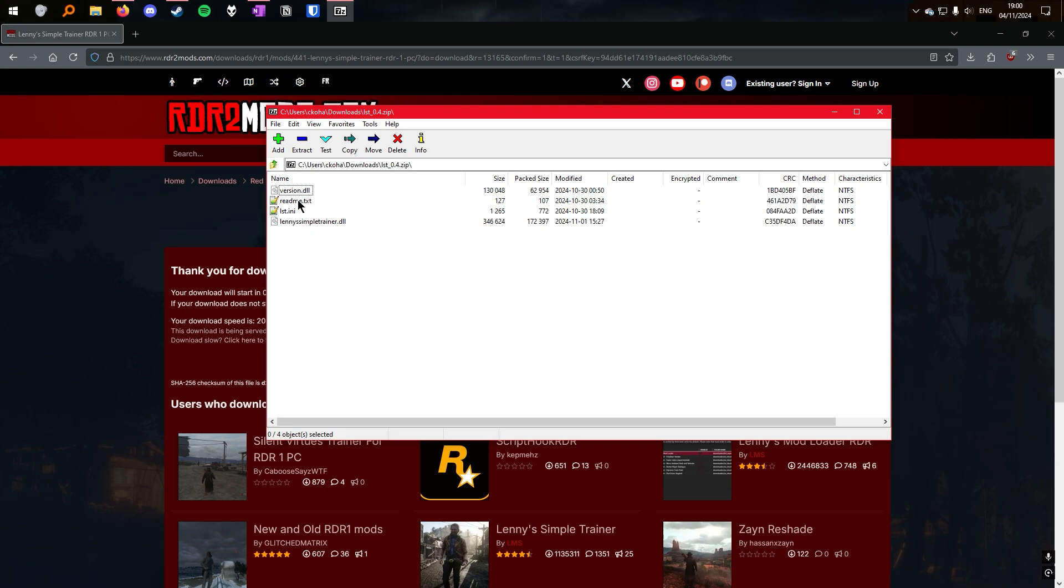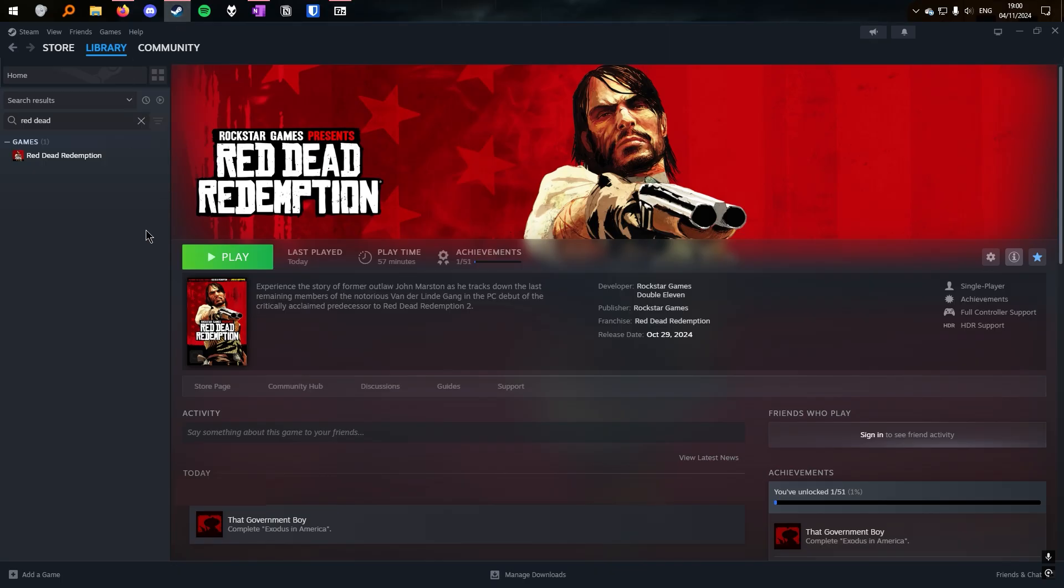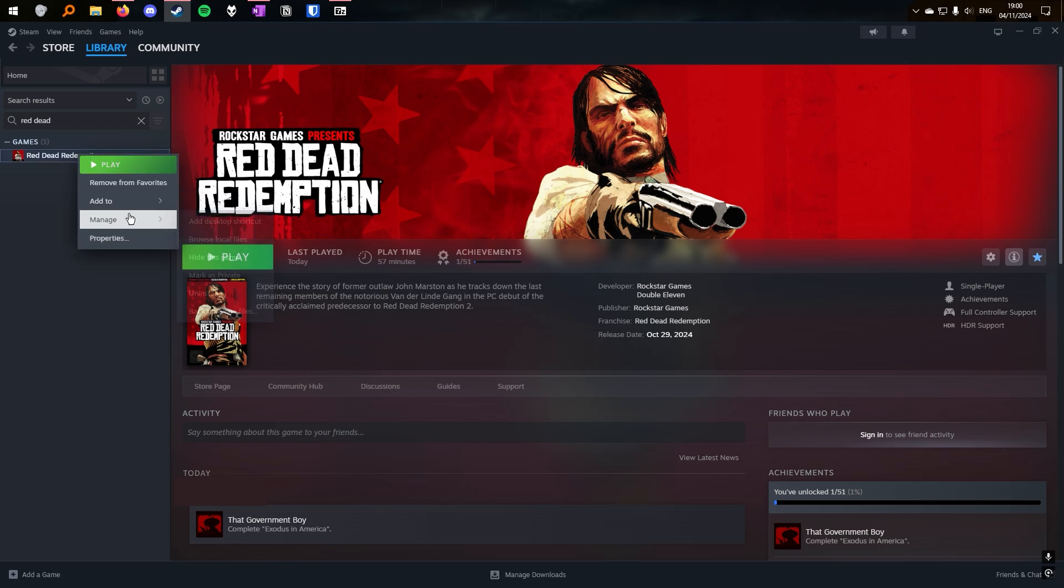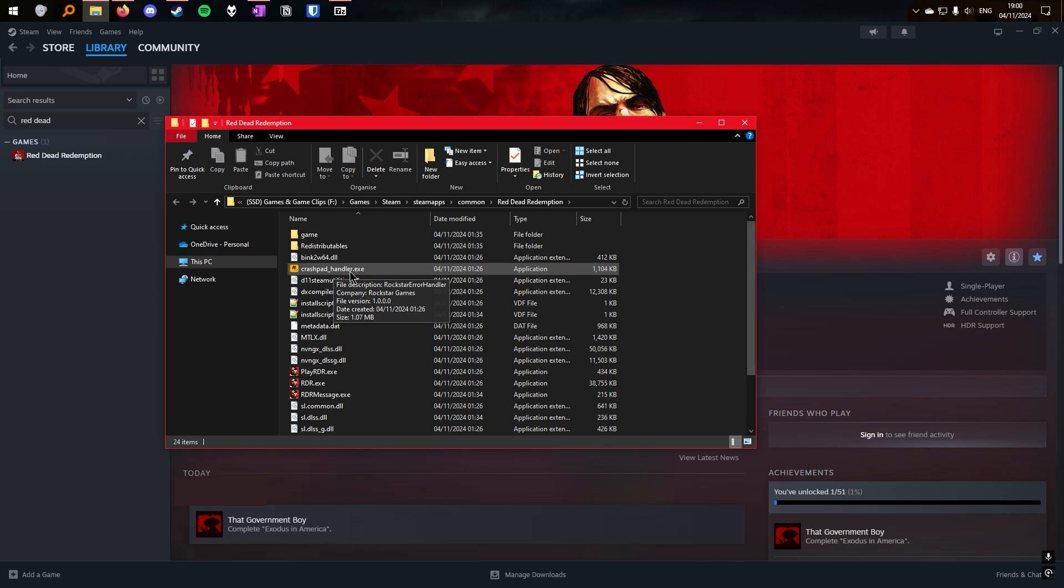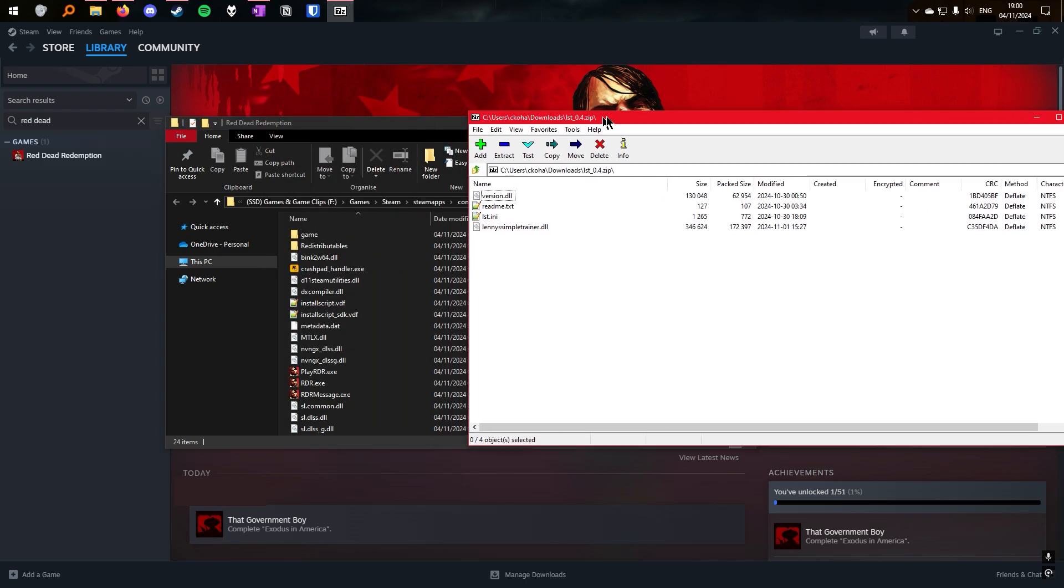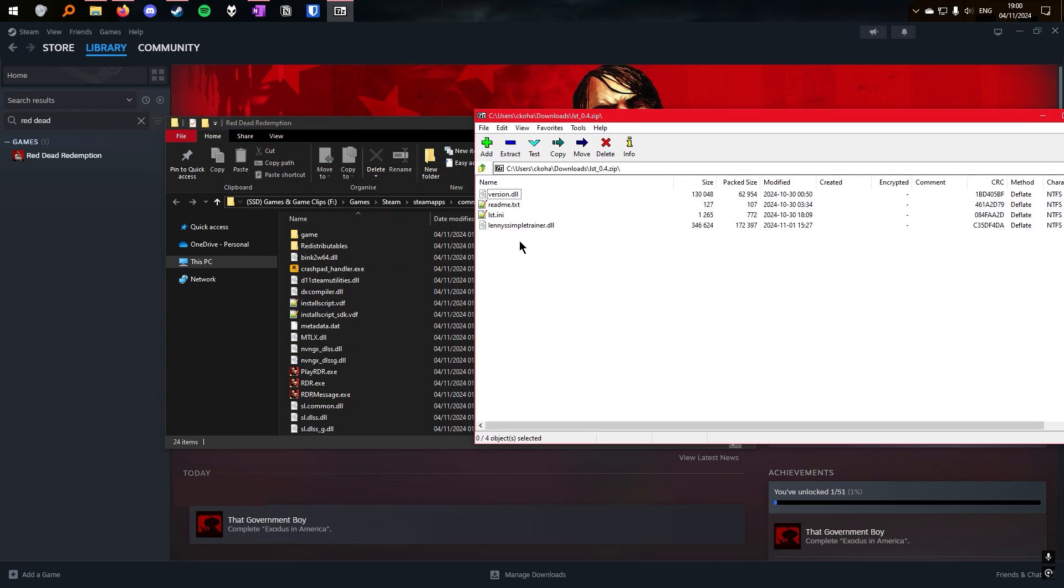Your game directory is where you installed your game. If you don't know where this is, you can go to Steam, find your game in your library, right-click on it, and go to Manage and Browse Local Files. This is your game directory. From here, we can extract the three files into the game directory.